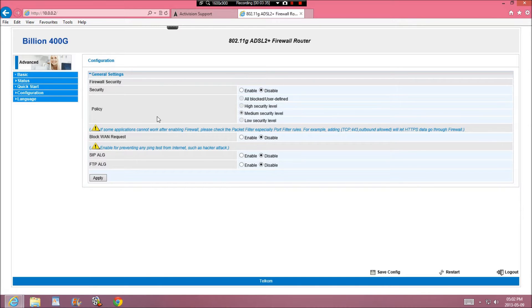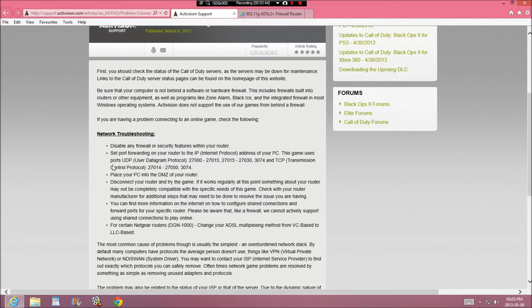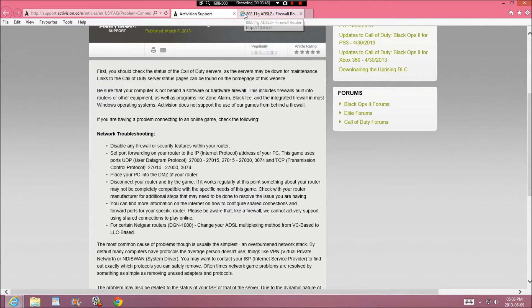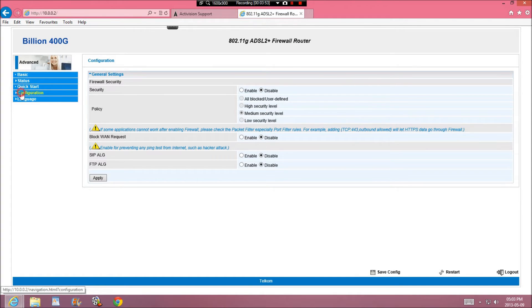But if this doesn't work, then you can do other things like set port forwarding on your router and IP Internet protocol address on your PC. This game uses ports UDP, but this is for the Black Ops, but that won't help. But for COD4, you're going to go Configuration again.